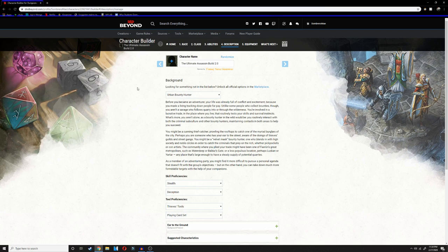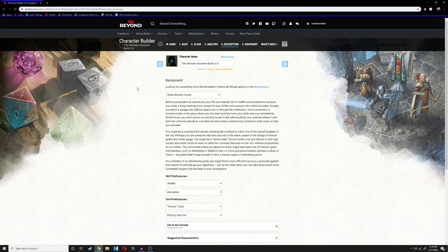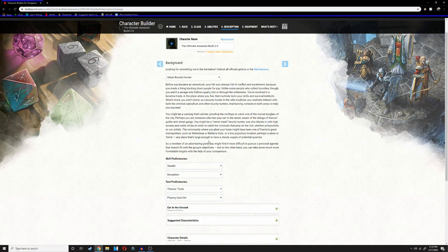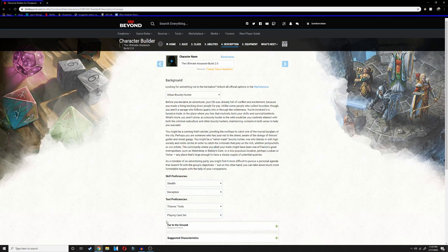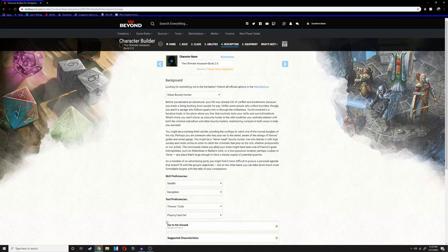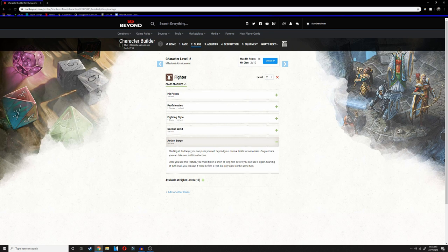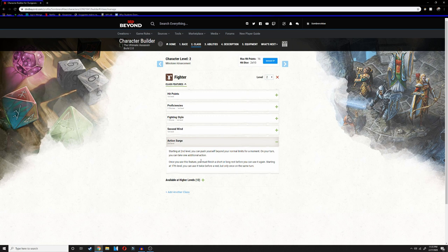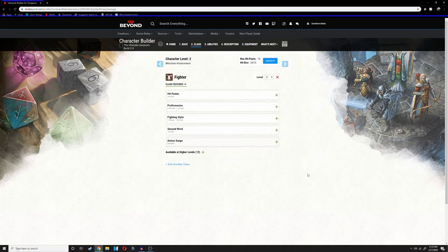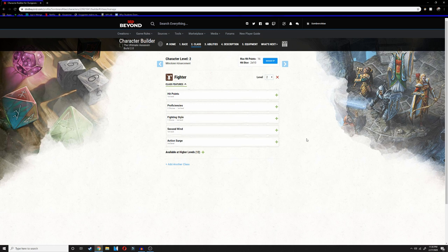Before I keep moving on, I want to go with the urban bounty hunter to get stealth and deception for skill proficiencies, and then for our tool proficiencies, thieves tools. We're basically already a rogue at this level. Moving on to level two, we're going to be taking action surge, which allows you to get one extra action once per short or long rest. This will make us potentially twice as effective, especially these first two levels.